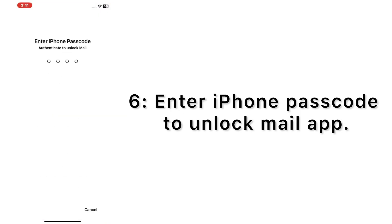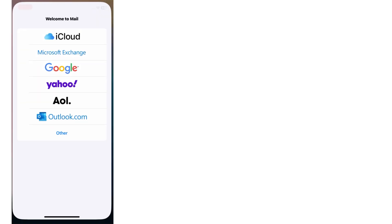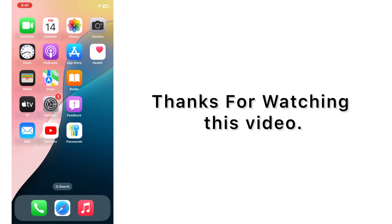Enter your iPhone passcode to unlock the Mail app. Thanks for watching this video.